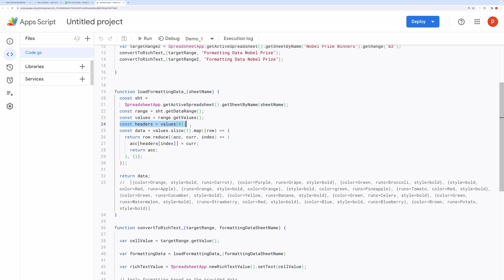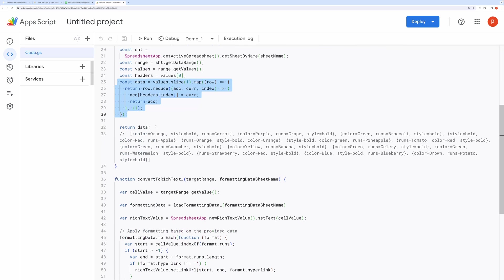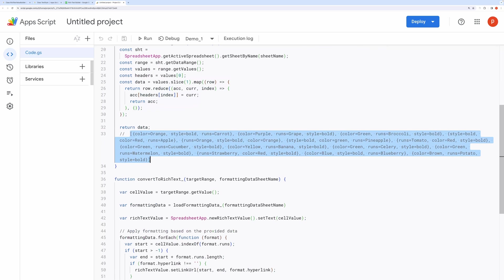Now, assuming the first row contains headers, we create an object for each row, mapping headers to corresponding cell content. Return the formatted data. Basically, it will return the data in this format.